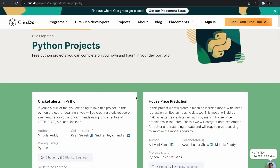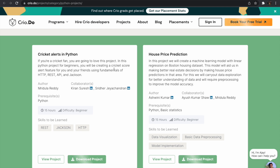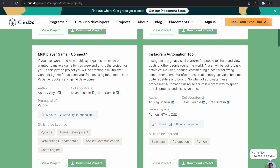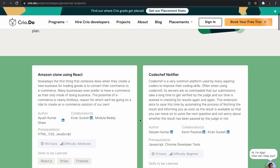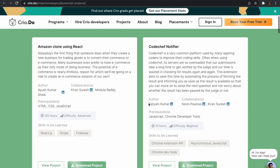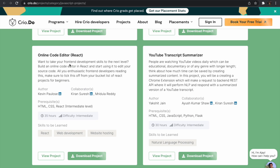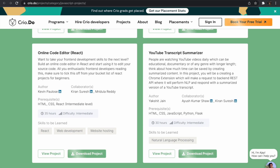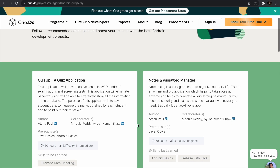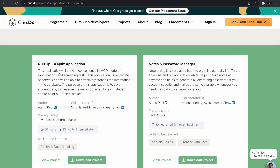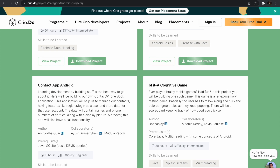In each project section you will get a catalog of different projects like cricket alerts in Python, house price prediction, and even projects like an Instagram automation tool, multiplayer games, and a YouTube transcript summarizer. Looking at JavaScript-based projects, you can see an Amazon clone using React, a CodeChef notifier, a YouTube transcript summarizer, an online code editor with React, and even some advanced C++ projects including an integers of arbitrary length library. They also have good Android-based projects including a notes and password manager, a quiz application, a contact app, and more.